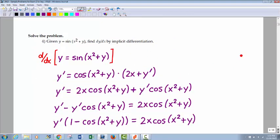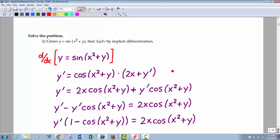Here's another implicit differentiation problem — a little uglier. You've got a y on the left and a y on the right. The left side derivative of y is just y prime. On the right side, the derivative of sine of u is cosine of u times du — all going back to the chain rule from section 2.4. So it's cosine u times du. We don't have a y prime yet until we actually take the derivative of the inside part. The derivative of x squared plus y would be 2x plus y prime.